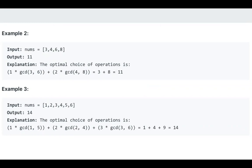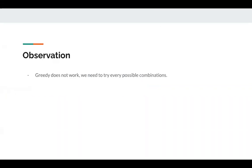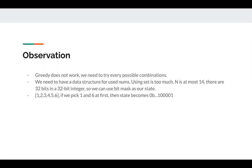We need to try every possible combination. So greedy does not work. We need to try every possible combination. We may need to use backtracking.